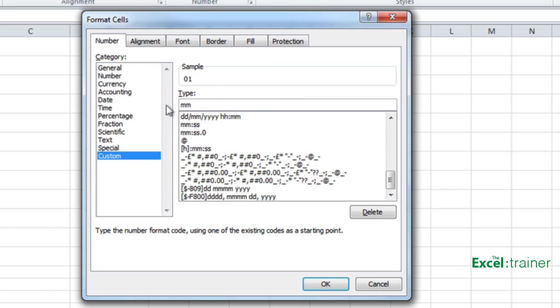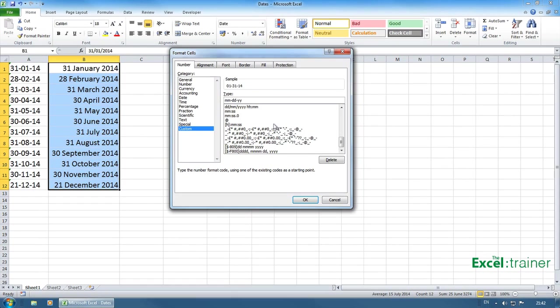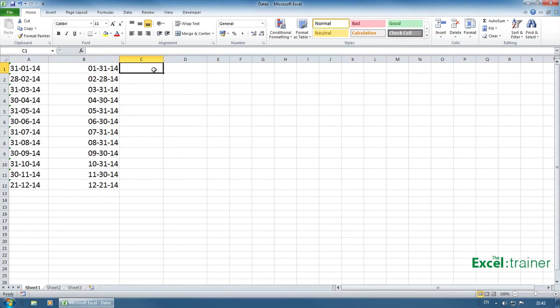So month, dash, day, dash, year. And click on OK. And now we have our dates and we have them formatted in the way we want.